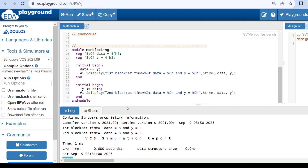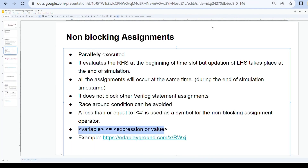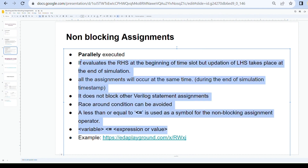These are the key differences between blocking and non-blocking assignments. Please practice and you will understand the concepts well. Thank you.